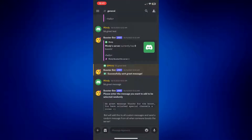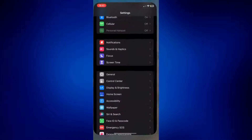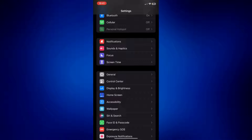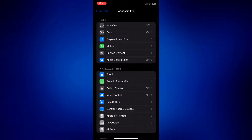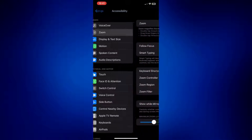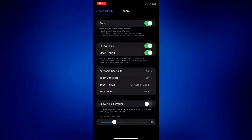In order to avoid this from happening again, you have to make sure that the zoom feature is turned off. Go to Settings, look for Accessibility, tap on Accessibility, and under Accessibility, tap Zoom. Then simply turn this off.